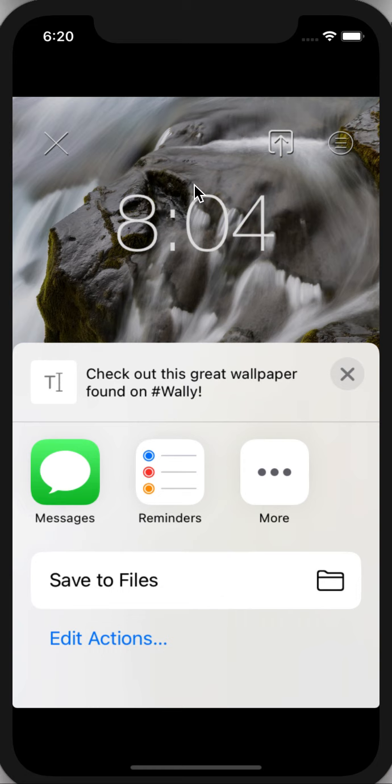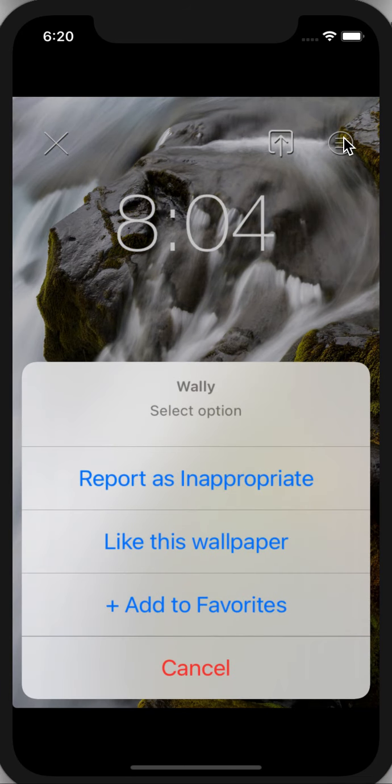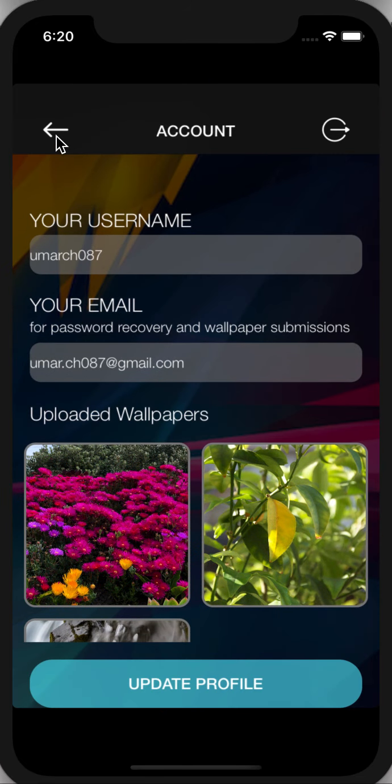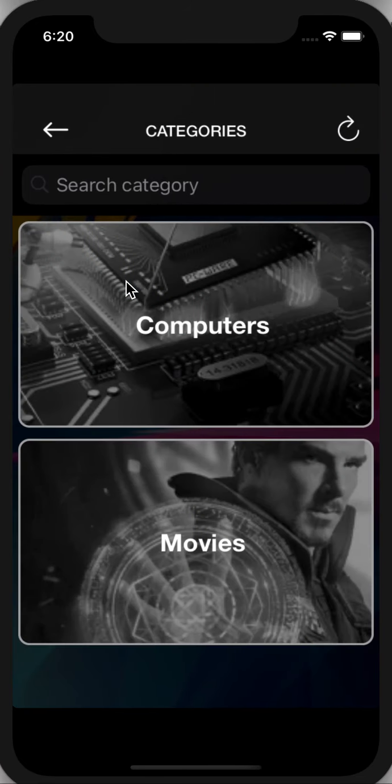You can also share—this is a simulator so we have limited options right now. You can also report it, like this wallpaper, and add to your favorites list.